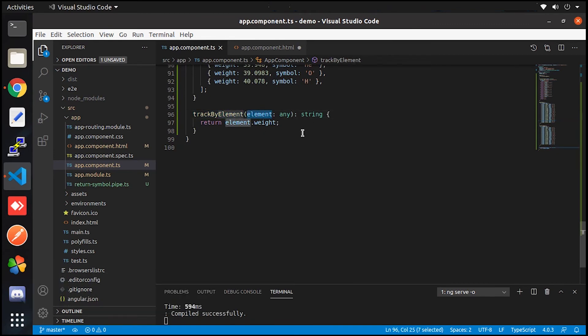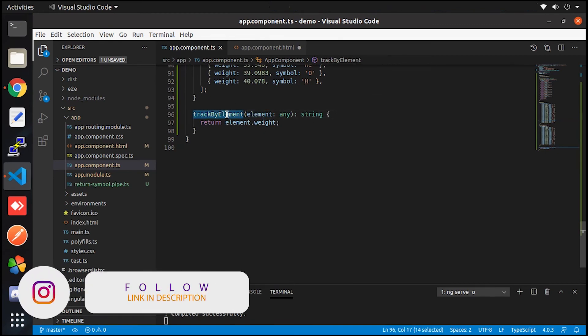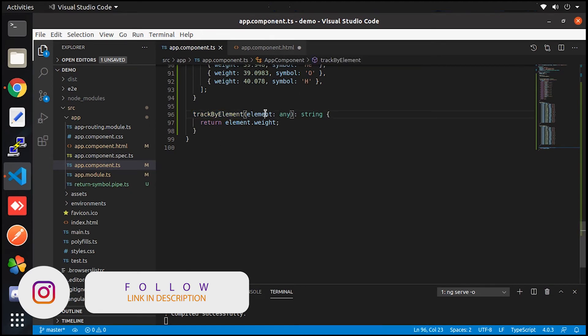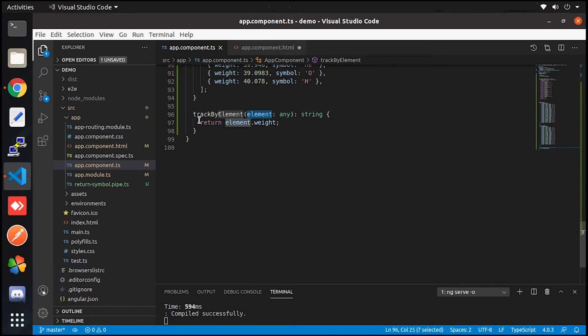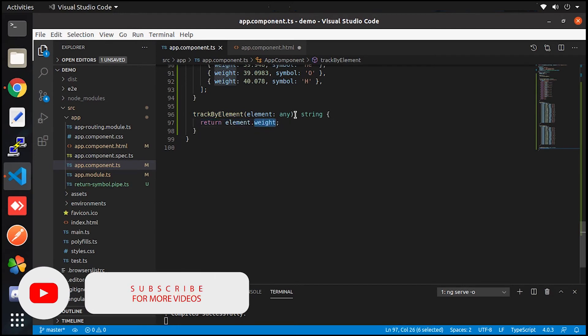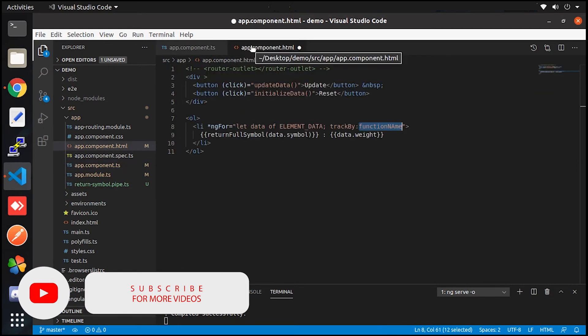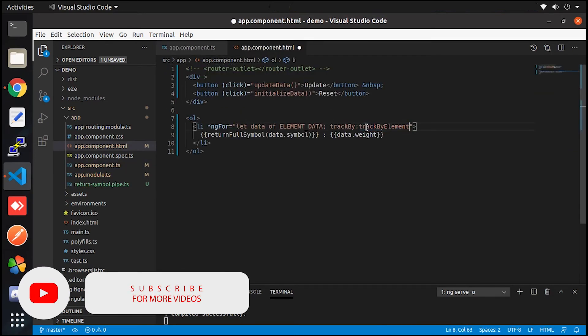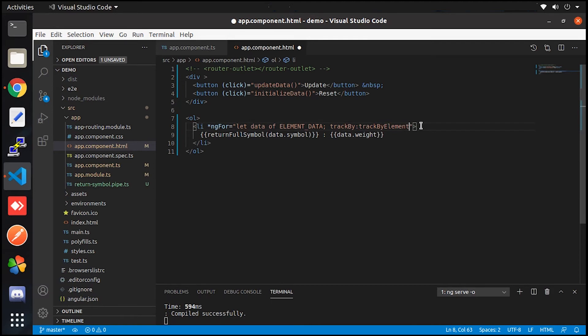Here you could see the data is passed and tracking is done on the ID param. Simply make a function as shown here and copy the function name and paste into HTML, and that's it, we are done.